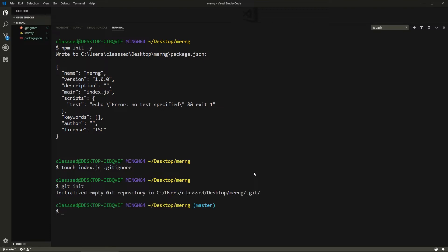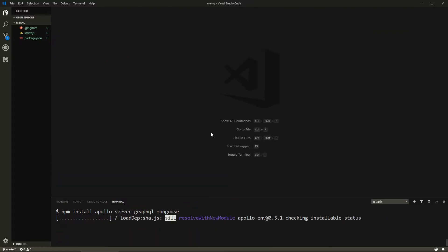The files for this project will be in a repository with each class in its own branch, so there will be a link in the description. For example, this would be class one with the complete code for this video. Now we need to install some dependencies: npm install Apollo Server, GraphQL, and Mongoose, which we'll use to connect to our database.